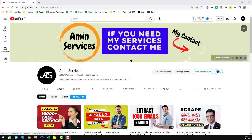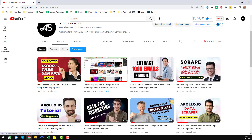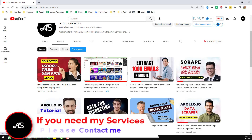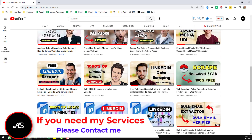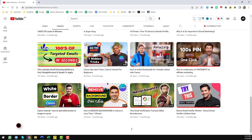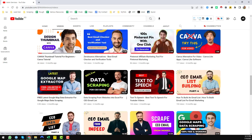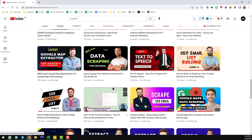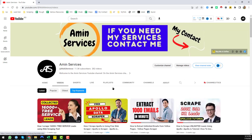Assalamu alaikum, hey everyone, this is Amin and welcome to my YouTube channel. In this video I will show you how I have scraped a UK real estate agents email database from el.com. If you are new to my YouTube channel, please subscribe and share this video on Facebook, Twitter, LinkedIn, WhatsApp and other social media. If you need this kind of service at a very cheap rate, please contact me — all my contact details are in the video description below.